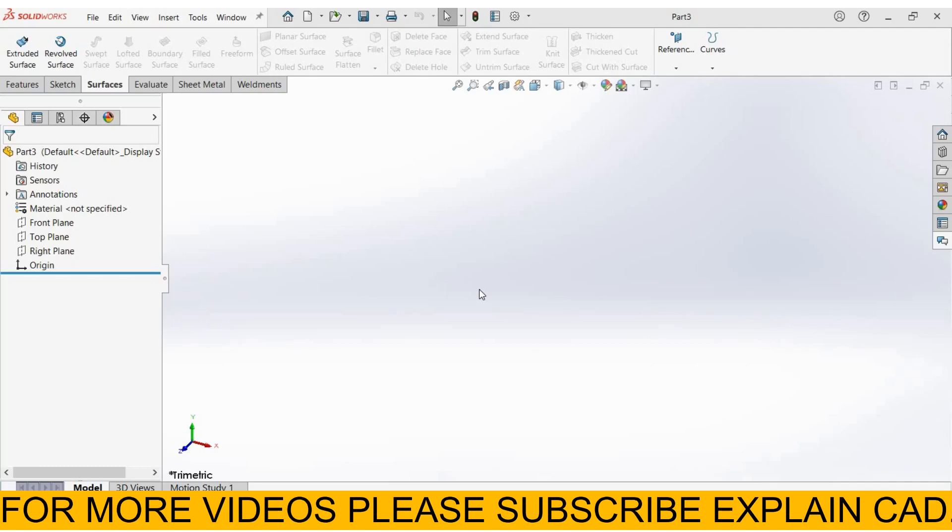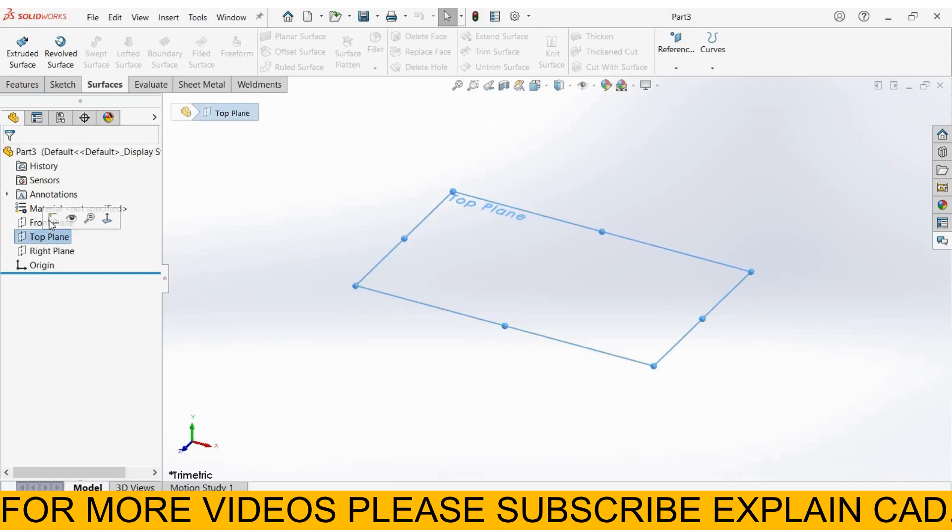Welcome back to Explain CAD. In this tutorial, we will learn about ruled surface. First, I'll